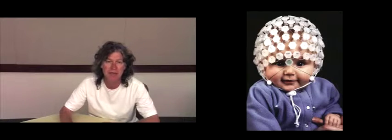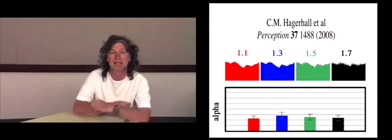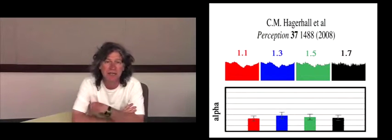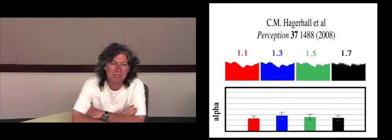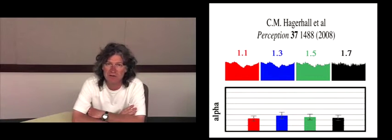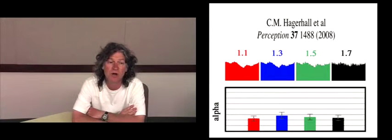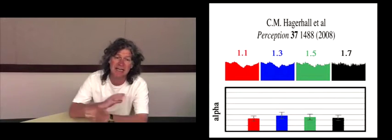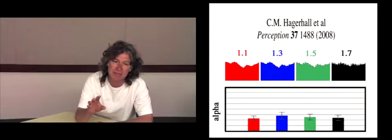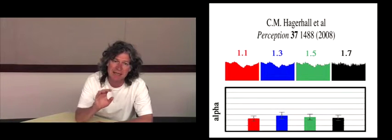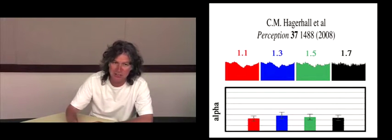More recently, we've moved on to EEG to look at the state of relaxation. In particular, alpha waves between 9 and 12 hertz are well-known signatures of being wakefully relaxed. Again, these mid-range fractal patterns cause a peak in the alpha waves. Not surprisingly, recently we've moved on to fMRI studies to actually see if there's a difference in regions of the brain that get activated based on the D value.